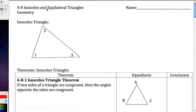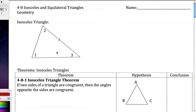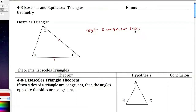This is section 4.8 on isosceles and equilateral triangles. An isosceles triangle has two sides that are exactly congruent. The two congruent sides are known as the legs. The vertex angle is the angle formed by the two legs.